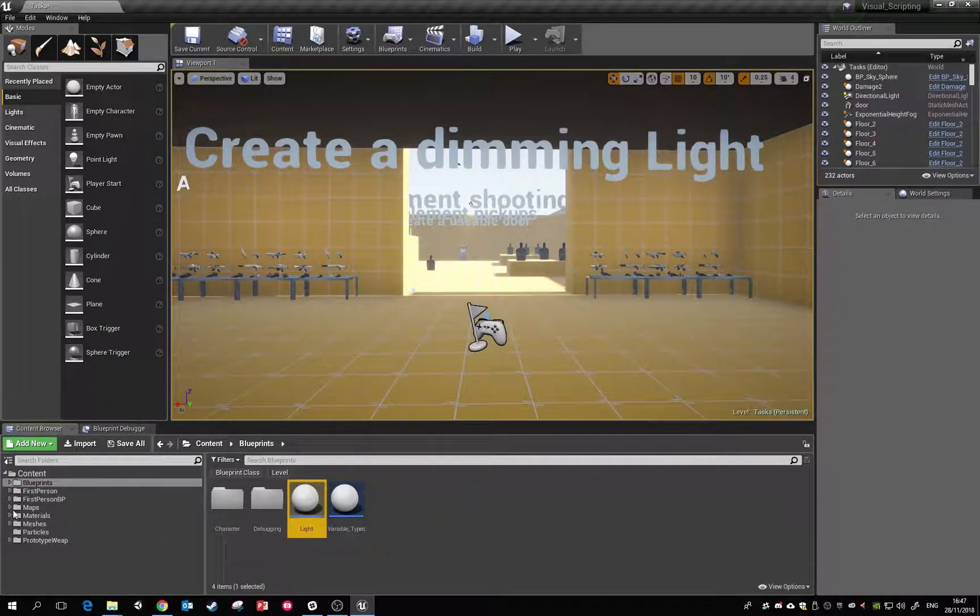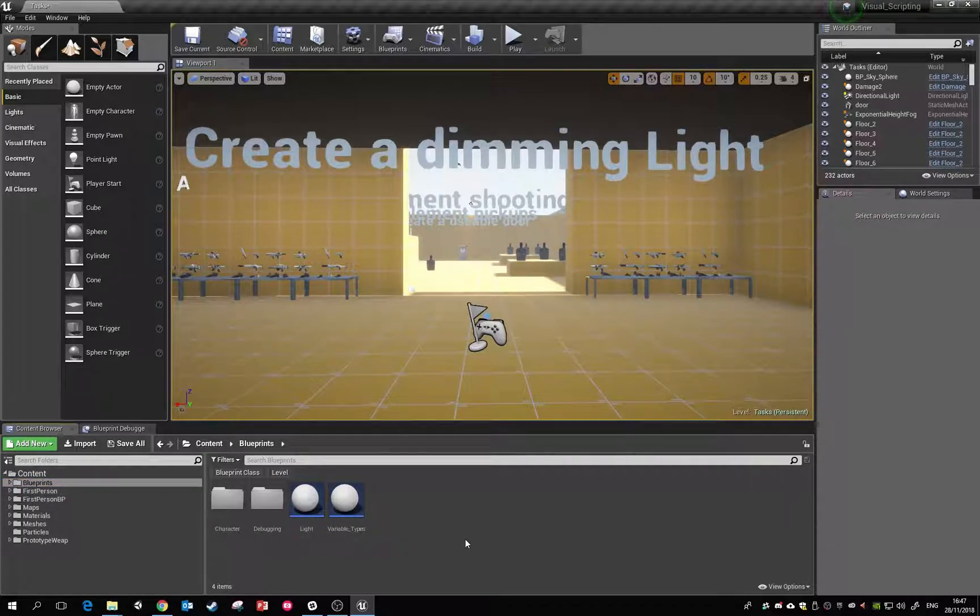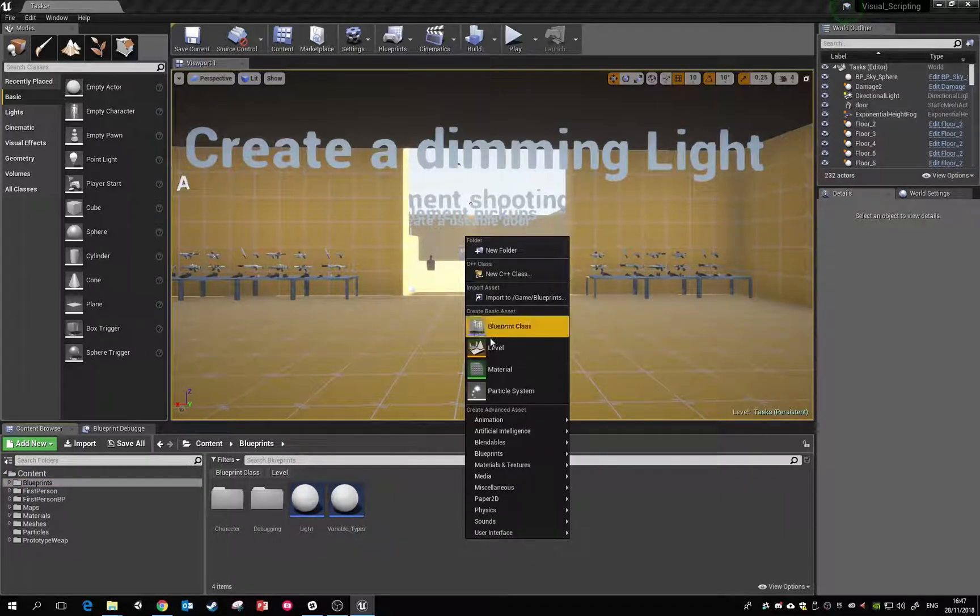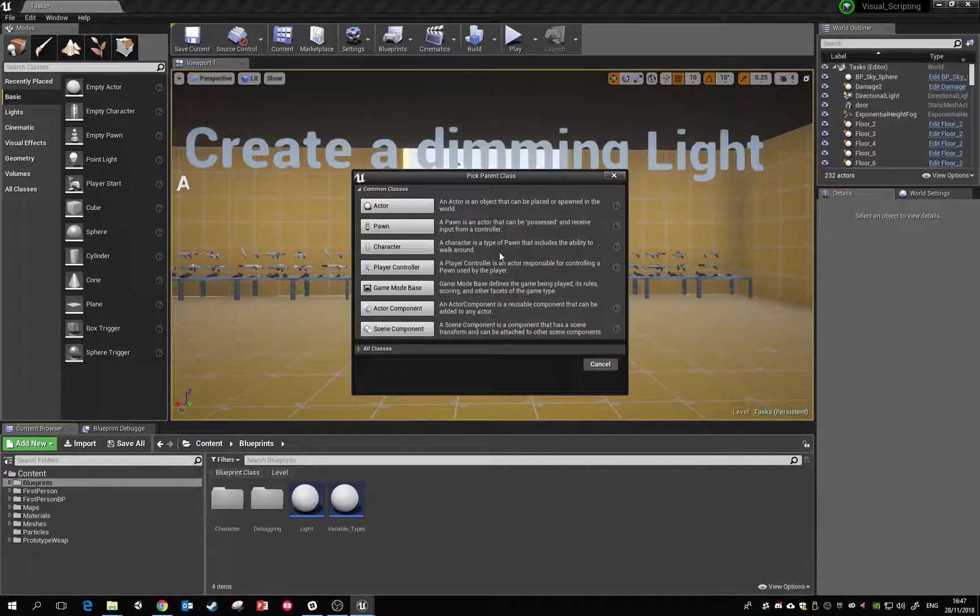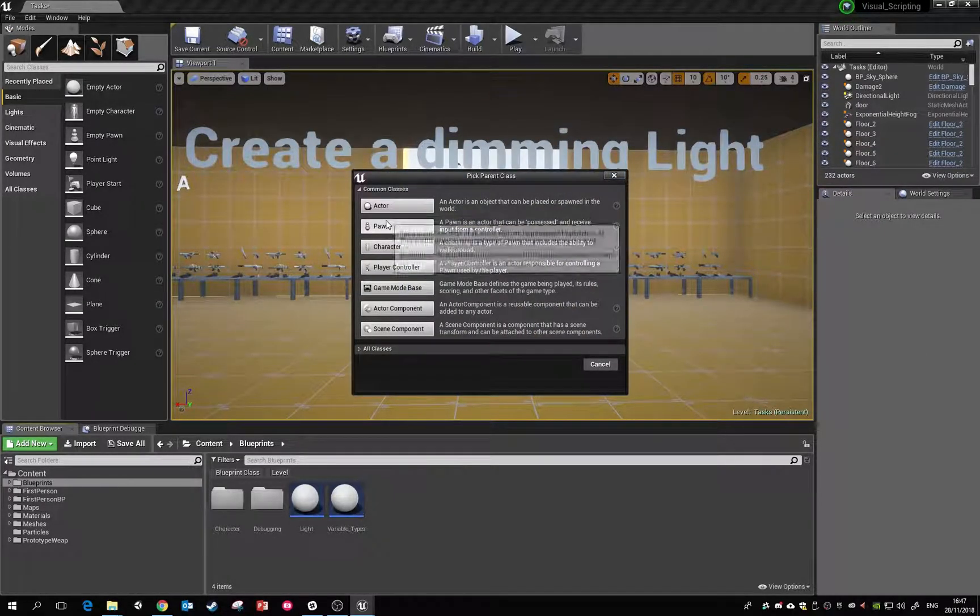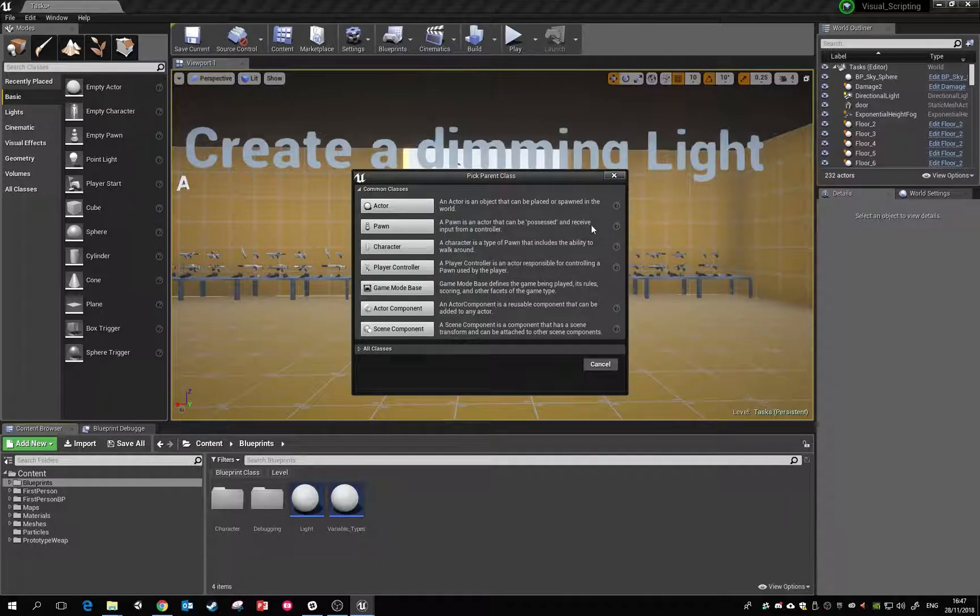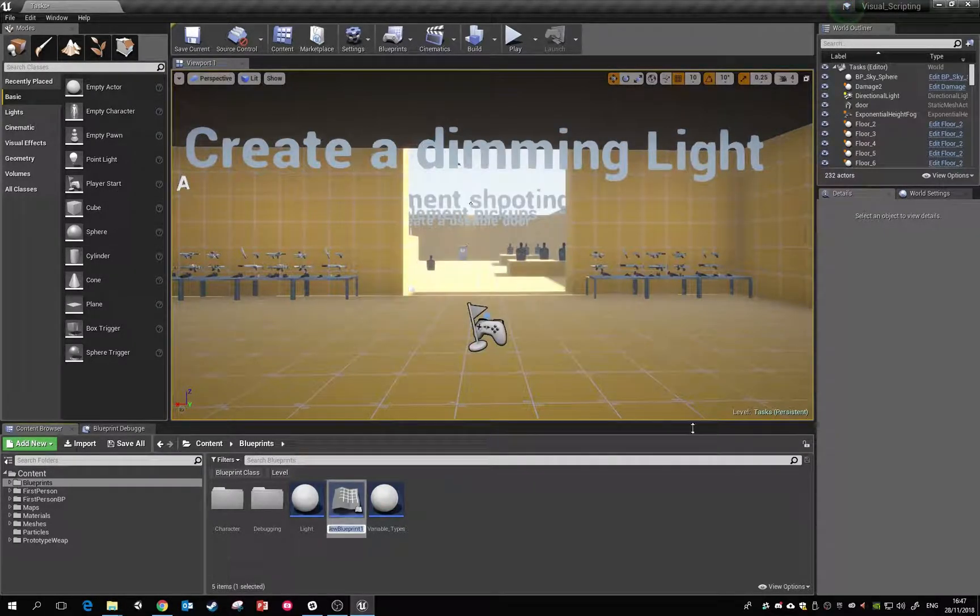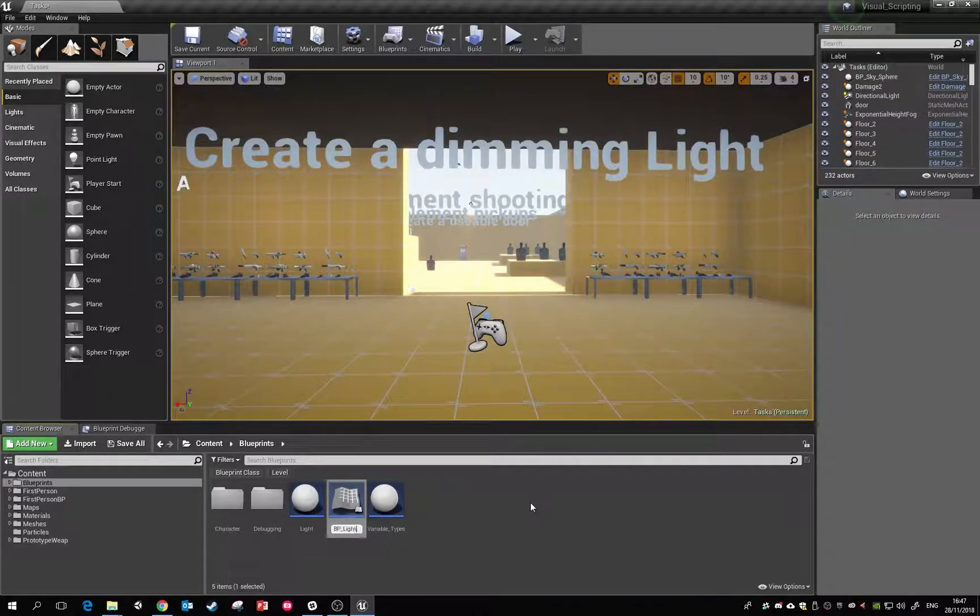I've got my folder open here, a folder called blueprints. If I right-click and choose blueprint class, it's asking me which type of parent class. This is just going to be an actor, so I click on that and it makes one. I'm just going to name it BP underscore light.